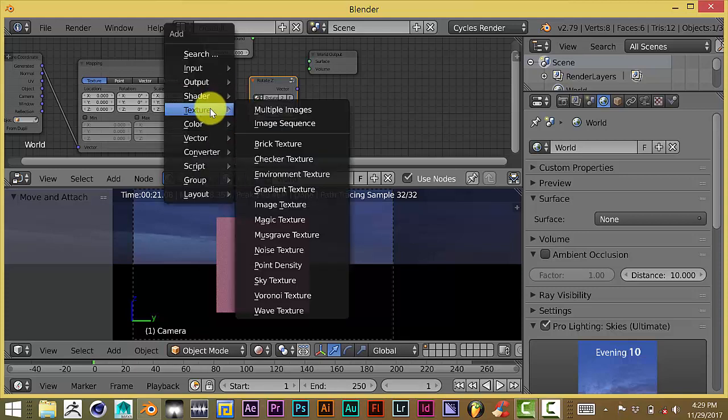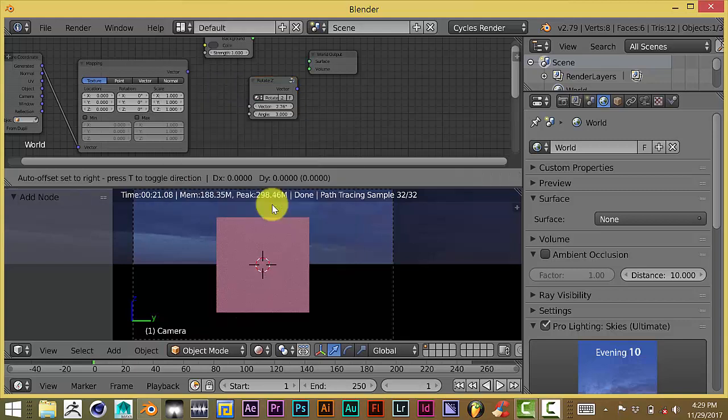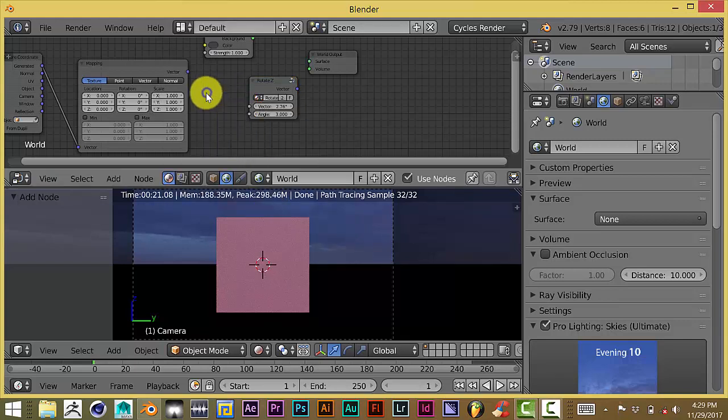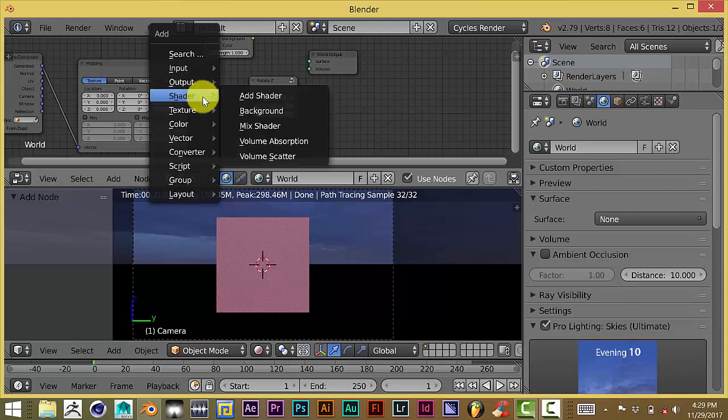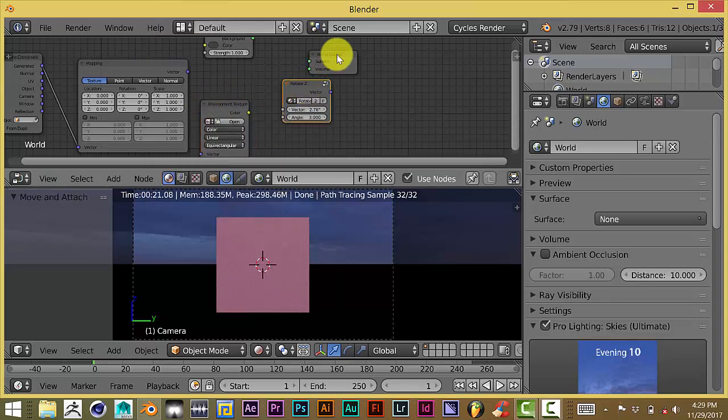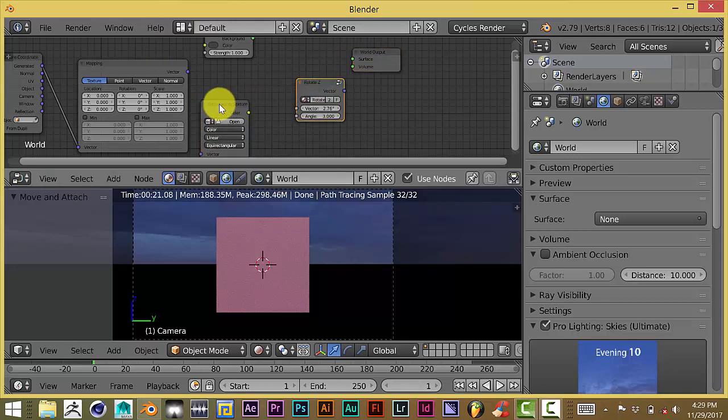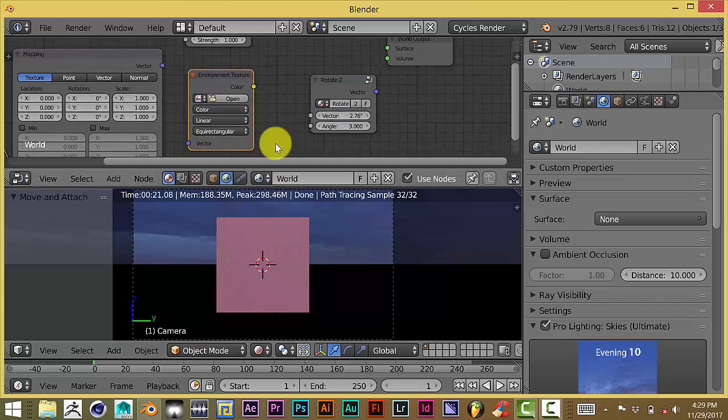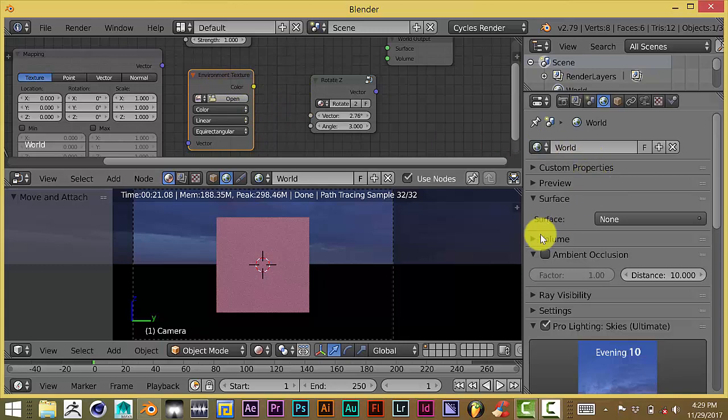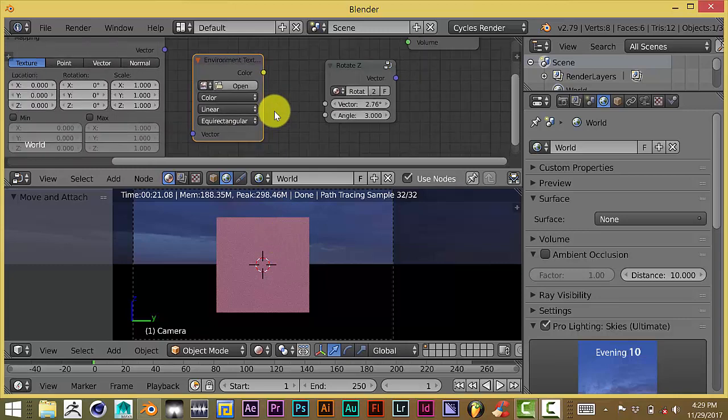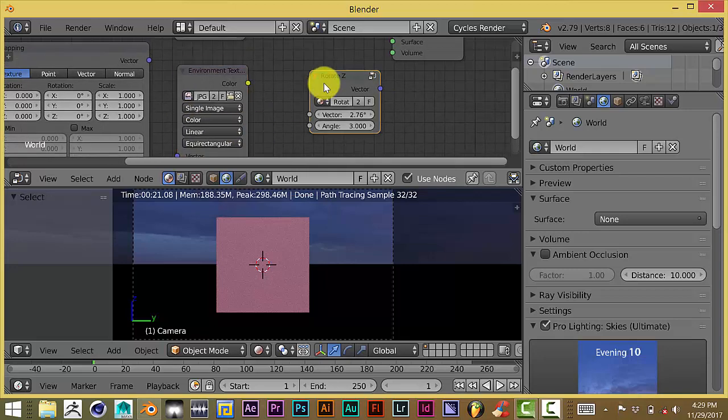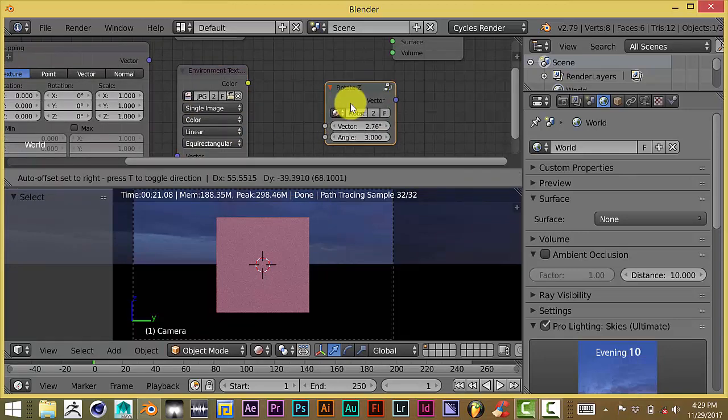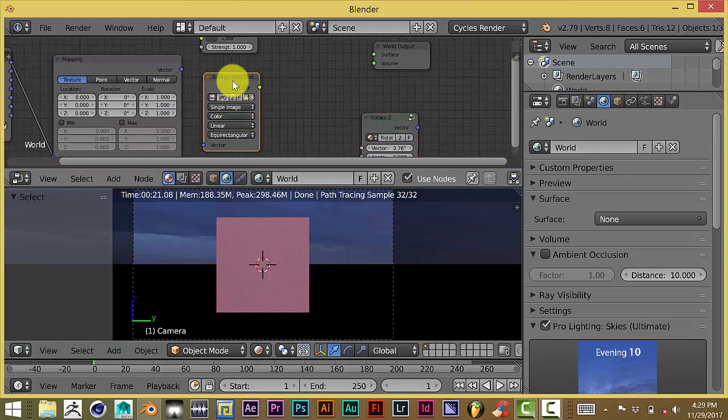And then what we're going to do next is press shift A again. And we're going to pull up the environment texture. There it is, environment texture. And the good thing about that is once you've opened up the scene in Blender, it automatically loads up whatever environment texture you have already in your scene. So you're going to go here and click on that and go to JPEG or actually I usually use JPEG. And we're going to get rid of that altogether. We don't even need that.